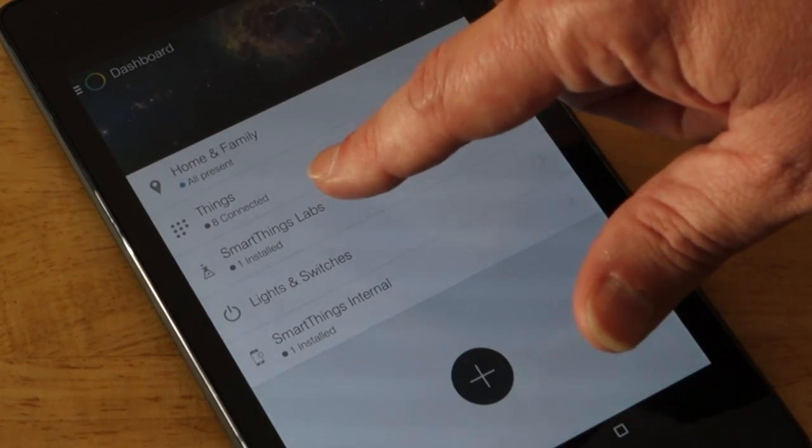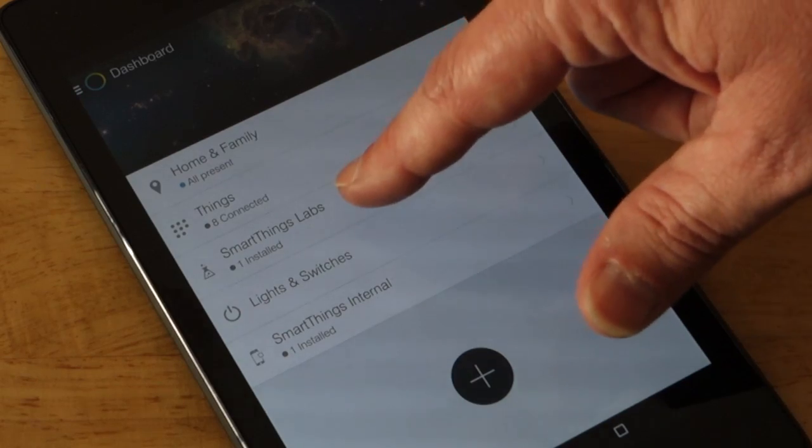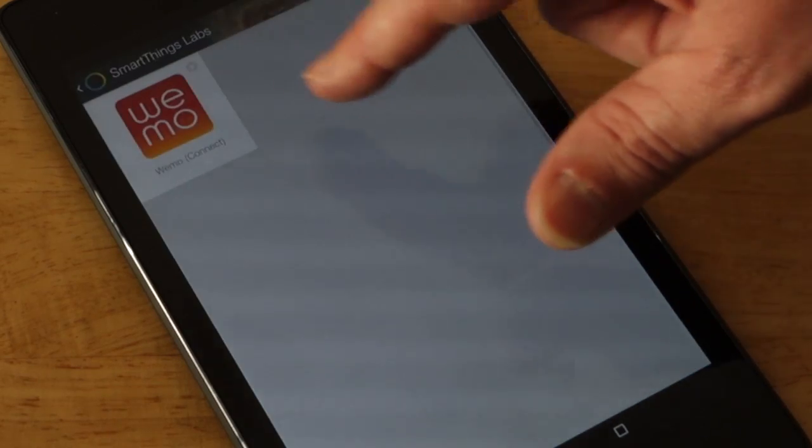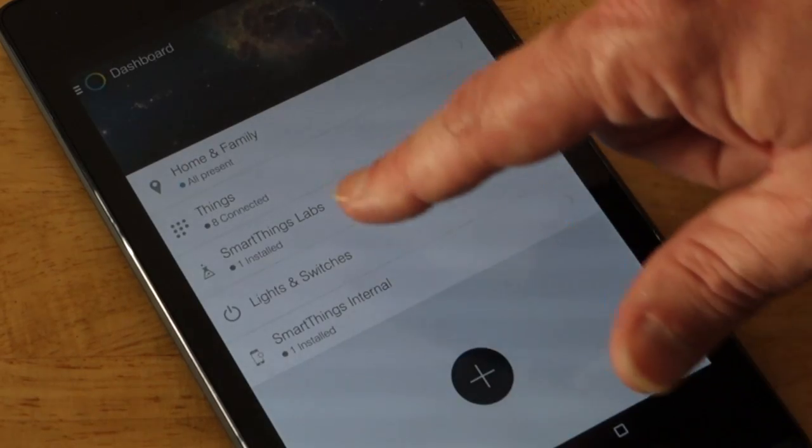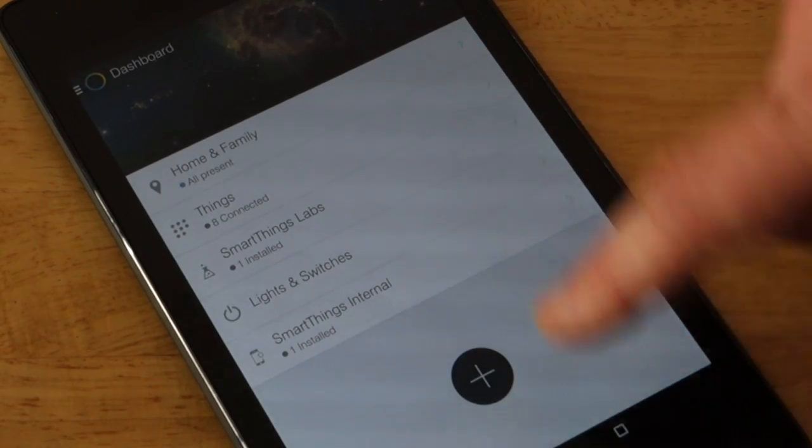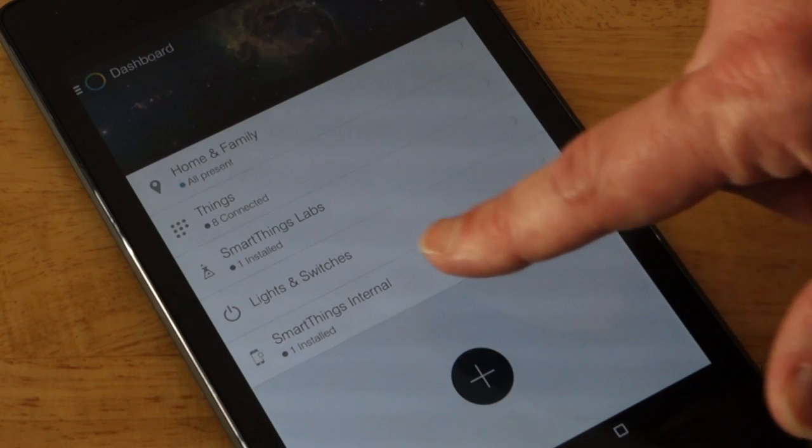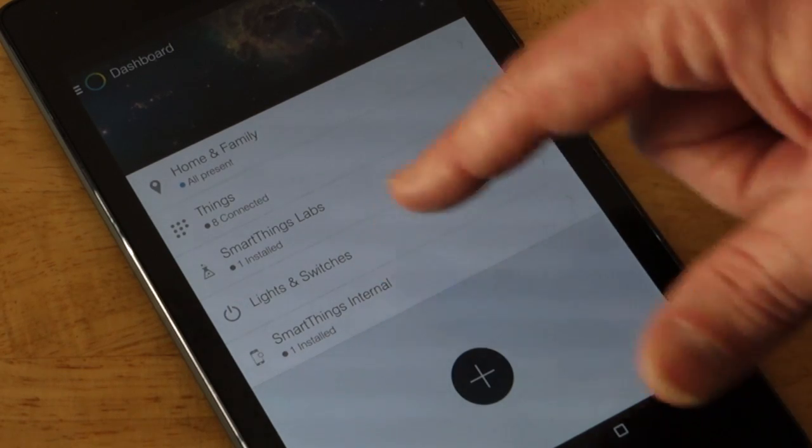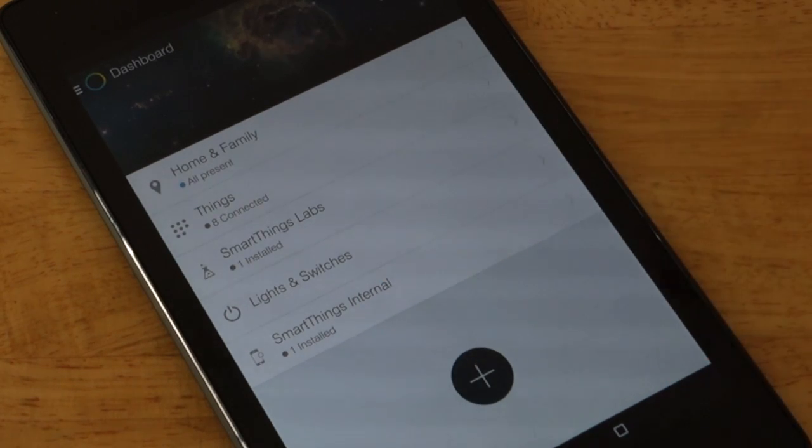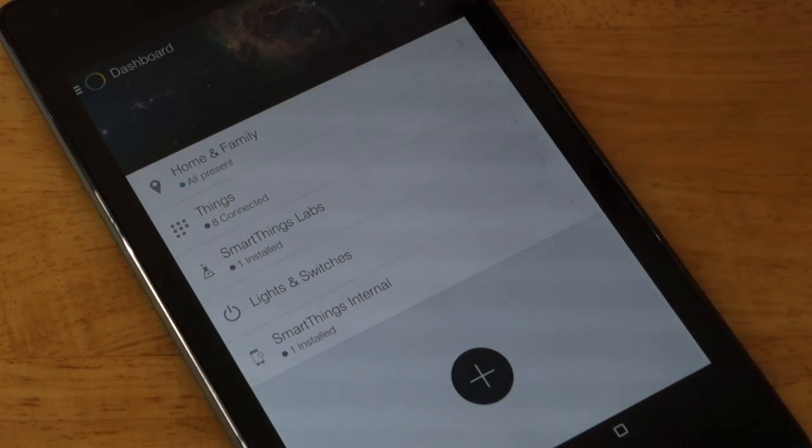And the labs is because I also have a Wemo device and that's where the labs comes in and then lights and switches, which I don't really think does much. And internal, that's actually the unit itself that controls everything.